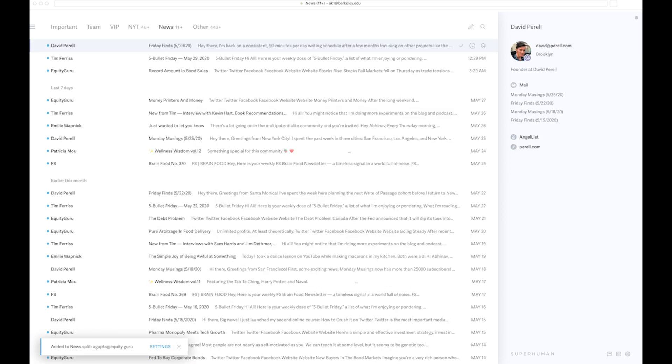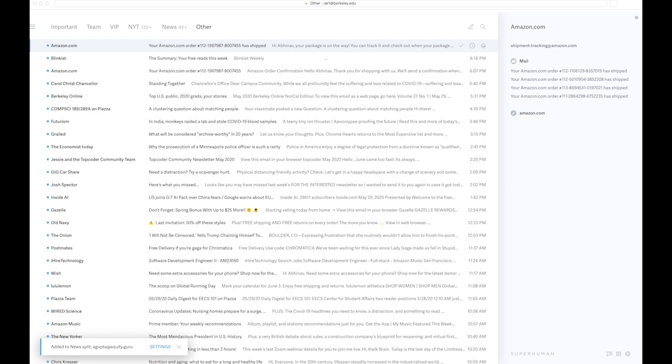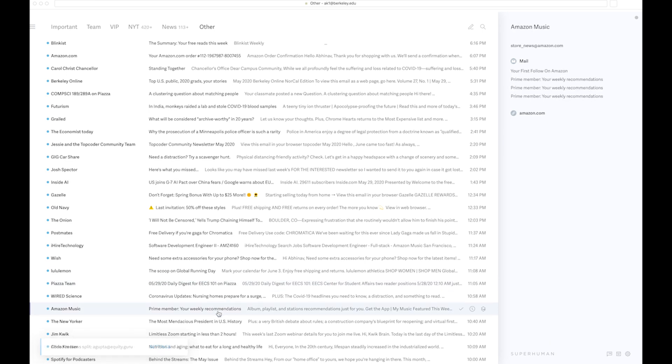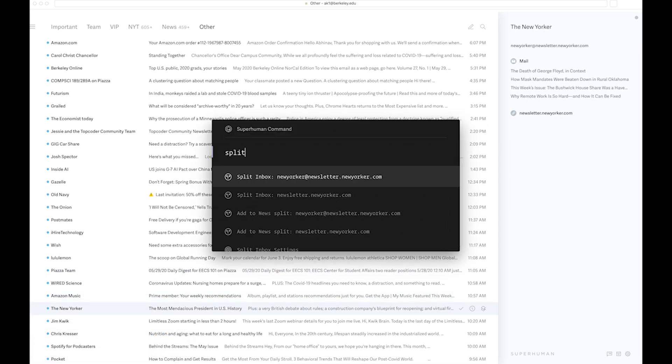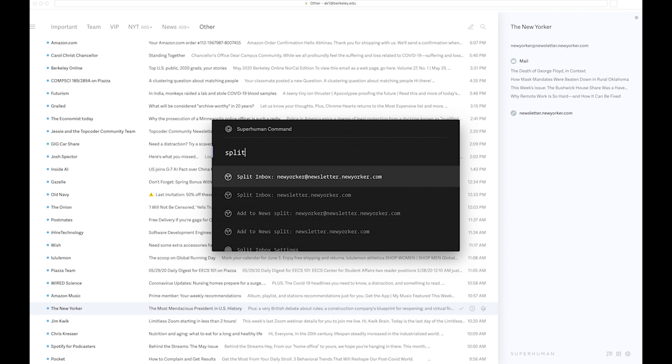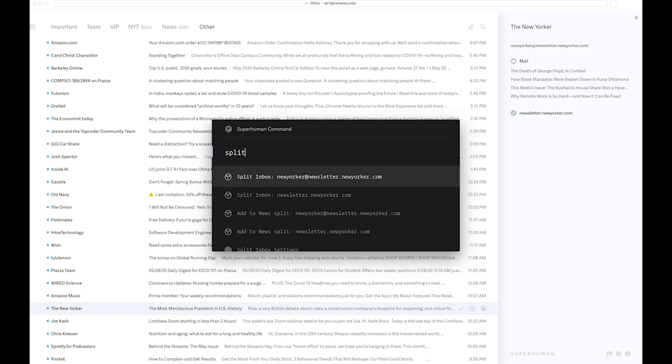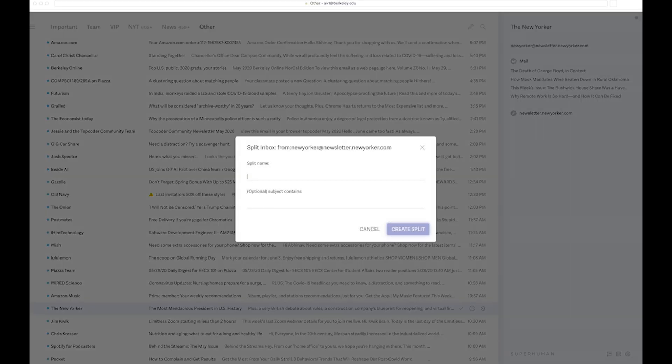I can literally create another split for, let's say, the New Yorker. I can split my inbox on New Yorker's newsletter, which essentially creates another tab, or I can add it to my new split. Over here I'm going to create a new tab altogether, so let me split it over here. I can just type it as New Yorker, and I don't need any subject, so I'm just going to create the split.